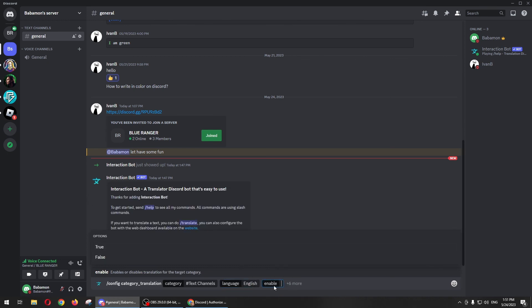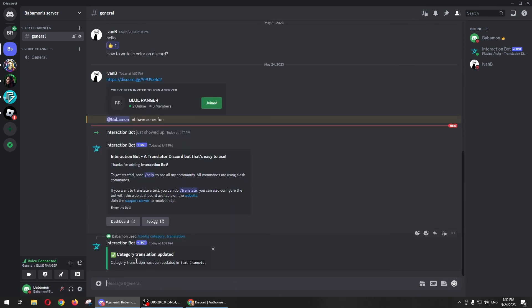And then on Enable, you just need to select True, and there you go, the category translation has already updated. That's all for this video. Thank you for watching.